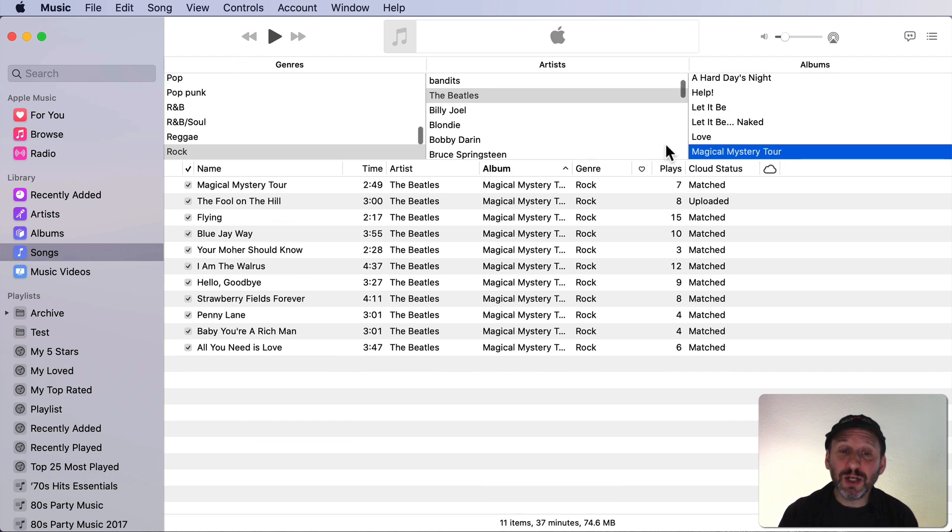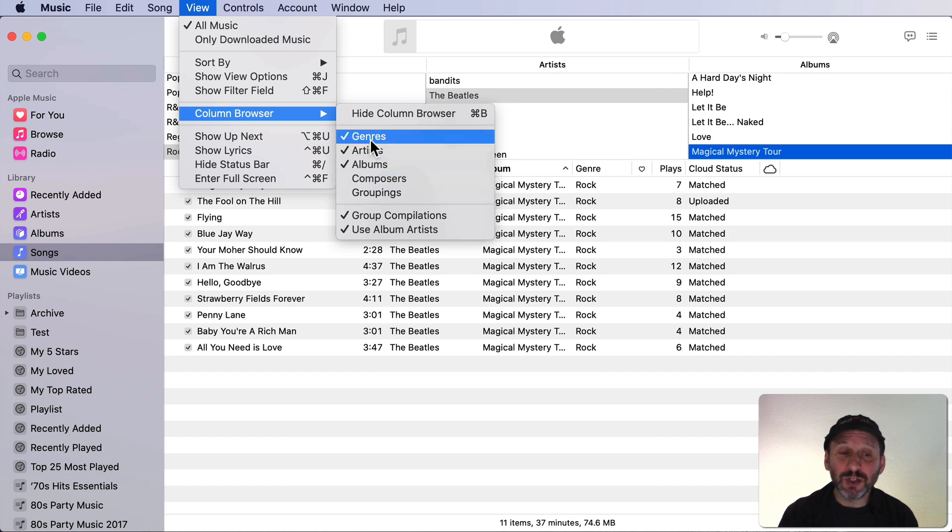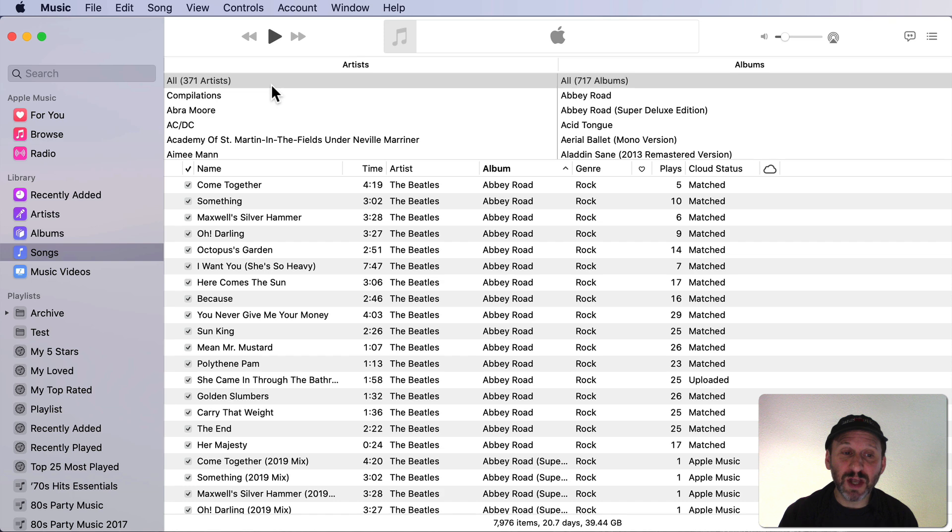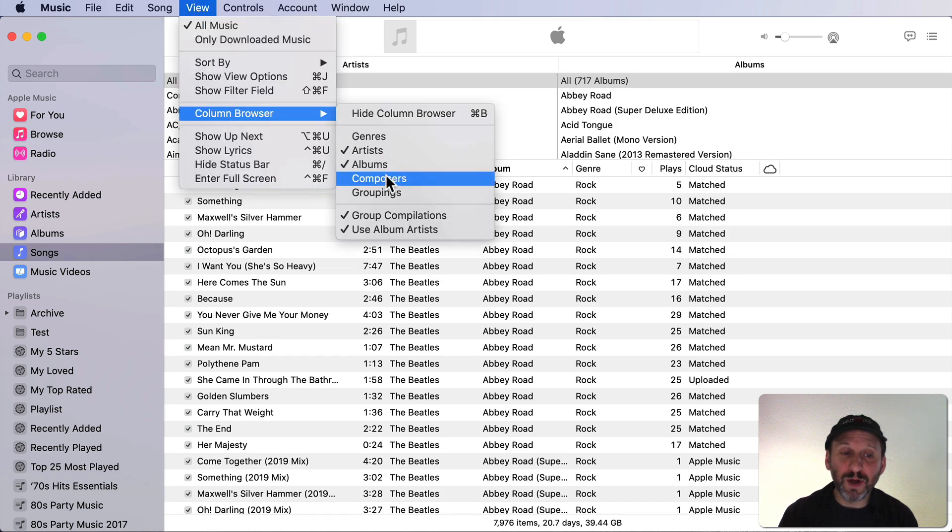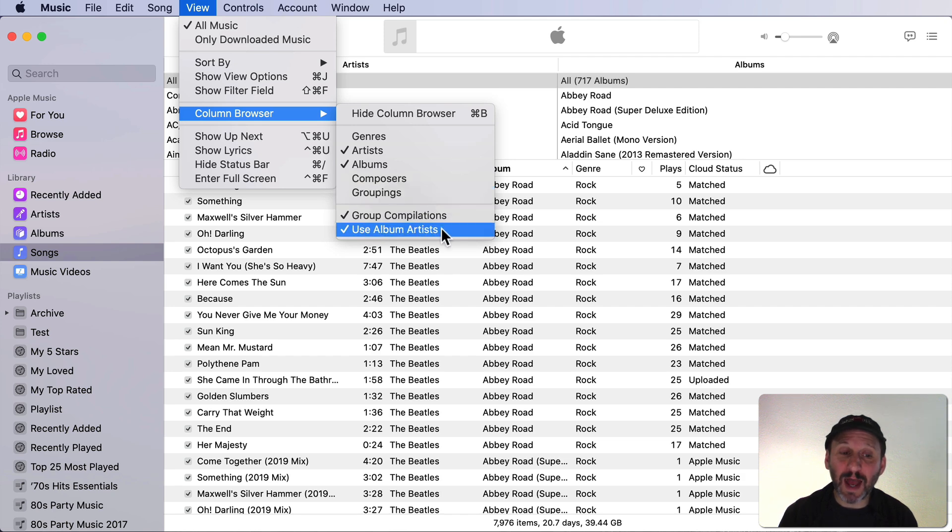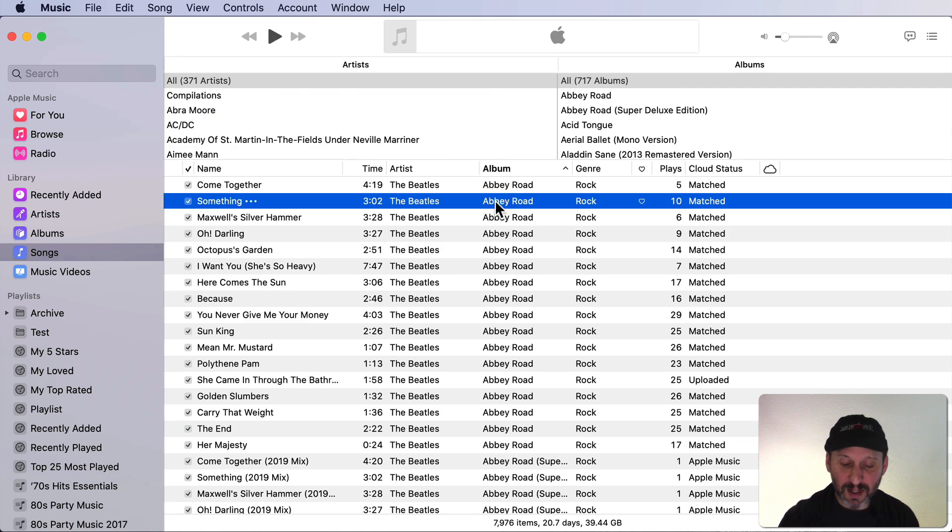Now you can change which columns are here by going to View, Column Browser and then you can add or remove them here. For instance, you may want to get rid of genres and just have artists and albums there. You can also add other ones here like composers and groupings. You can choose whether or not you group compilations together or use album artists.